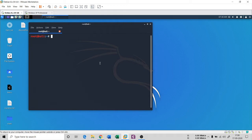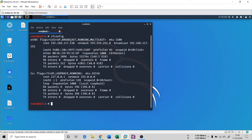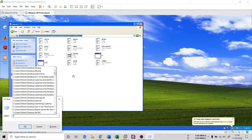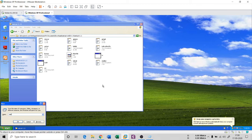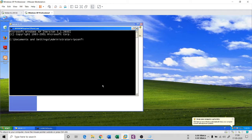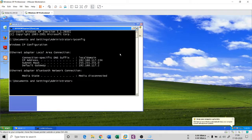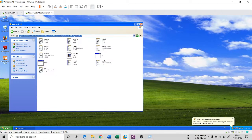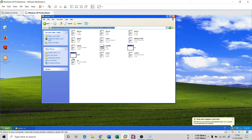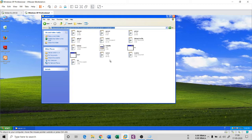I have two machines here: Kali, which has an IP address ending in 130, and an XP machine with an IP of 134. Kali has NetCat pre-built. However, for Windows you need to download NetCat 1.11, which is available on the internet.